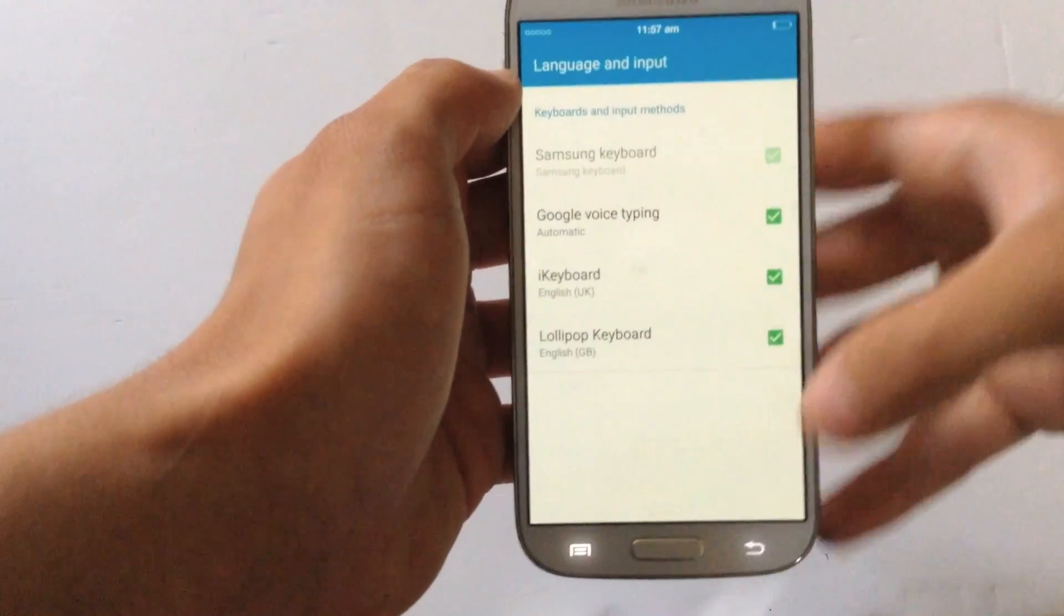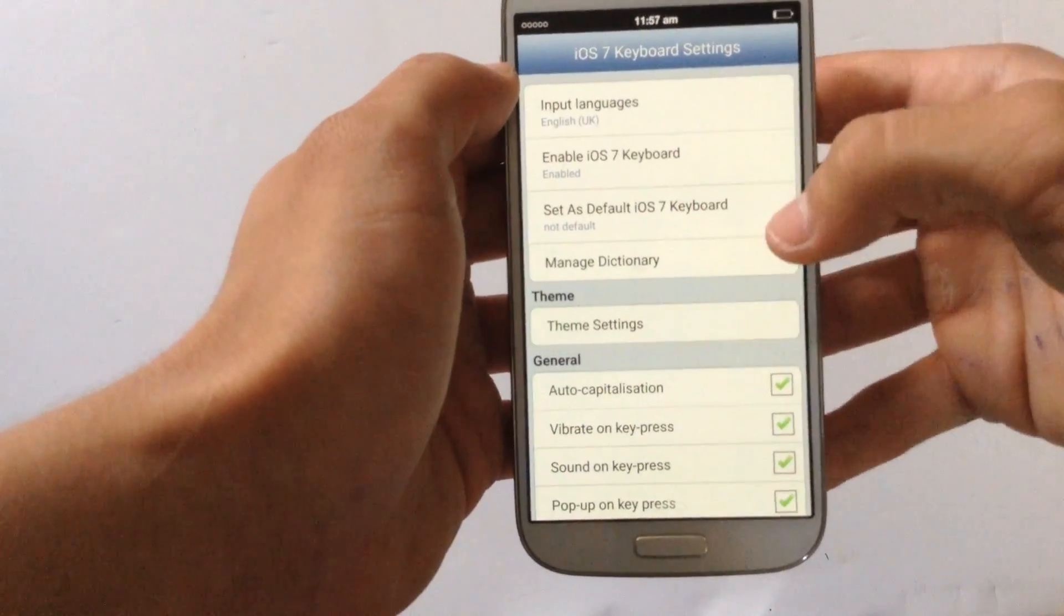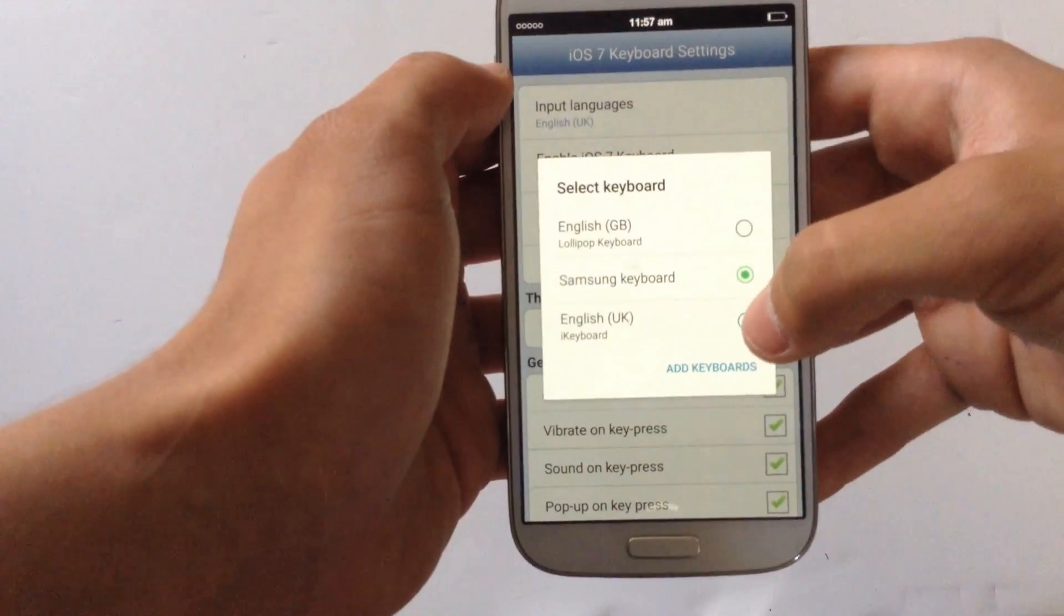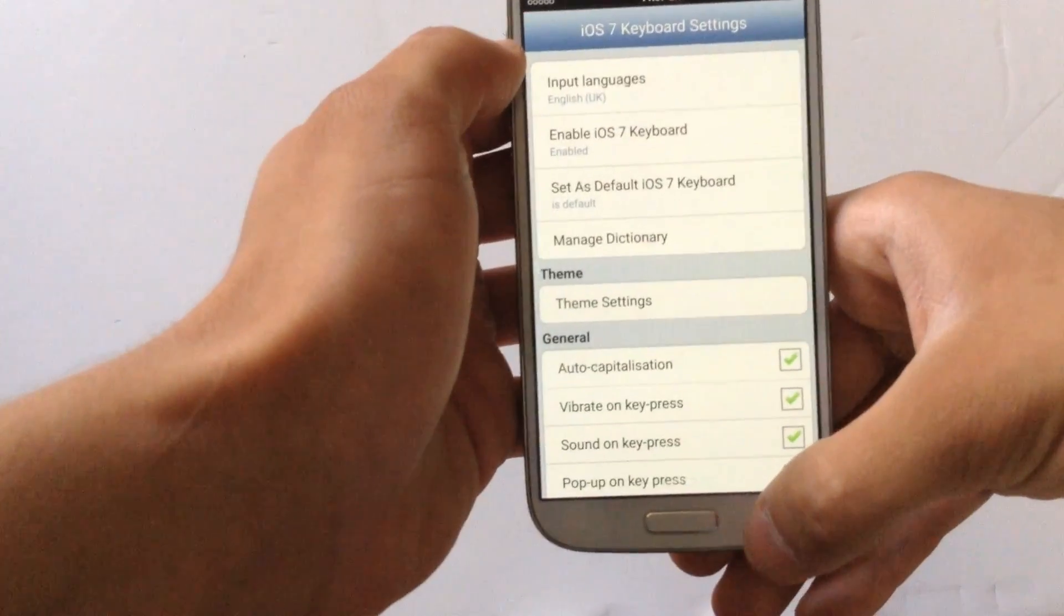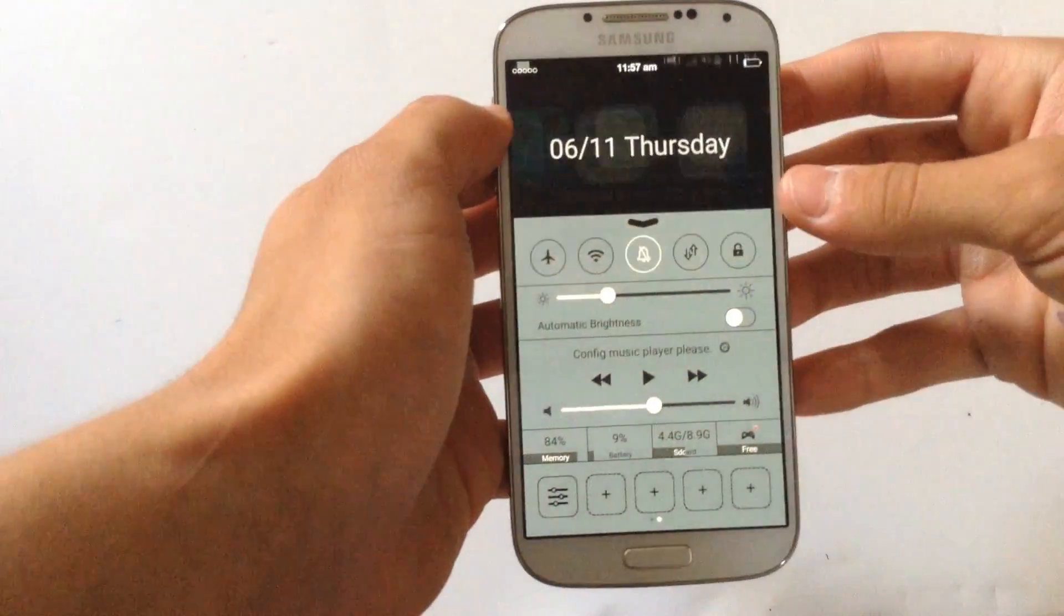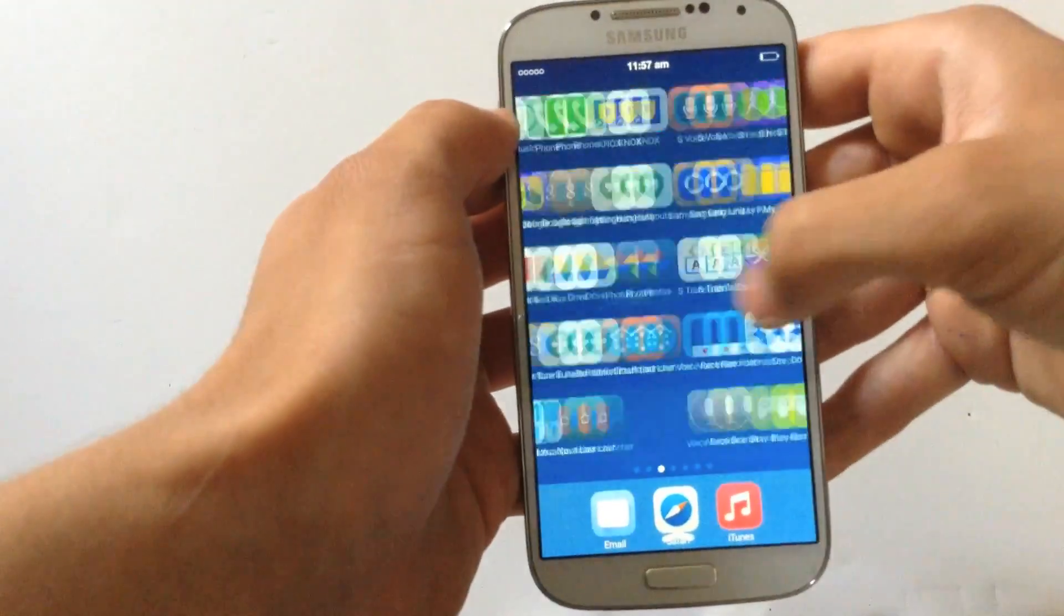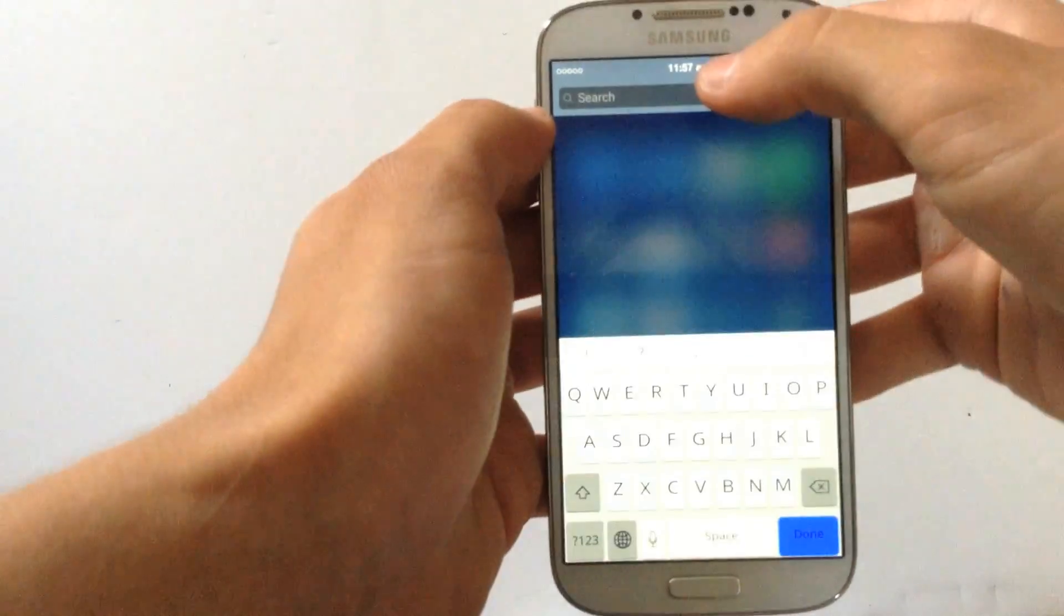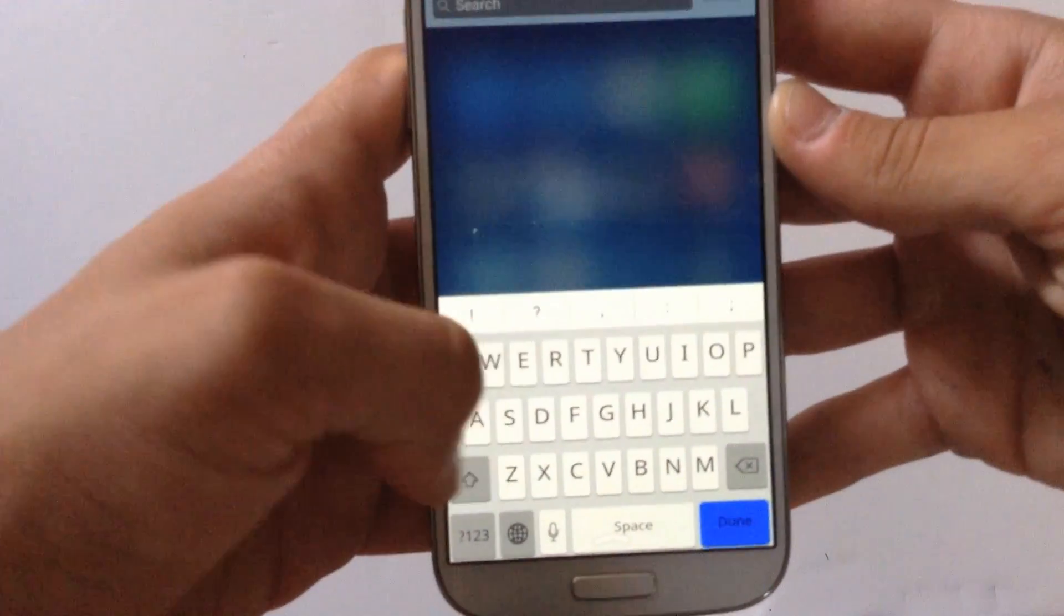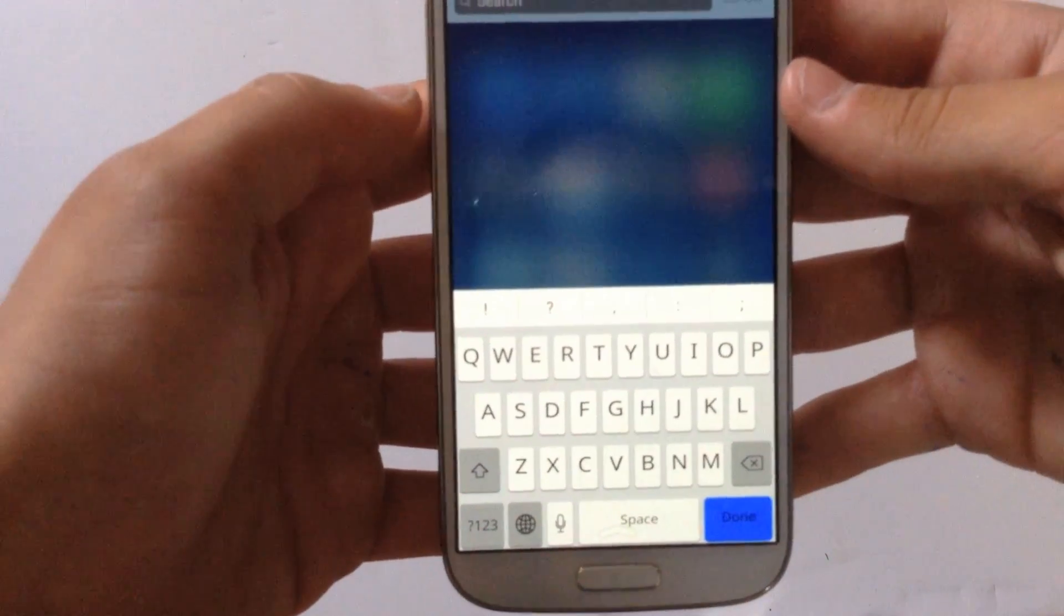Then go back and where it says set as default iOS 7 keyboard, it says no default, click on that. And where it says i keyboard, check that. Then go back and I'm going to check the new keyboard and as you can see here it's actually the same keyboard as the iOS keyboard.